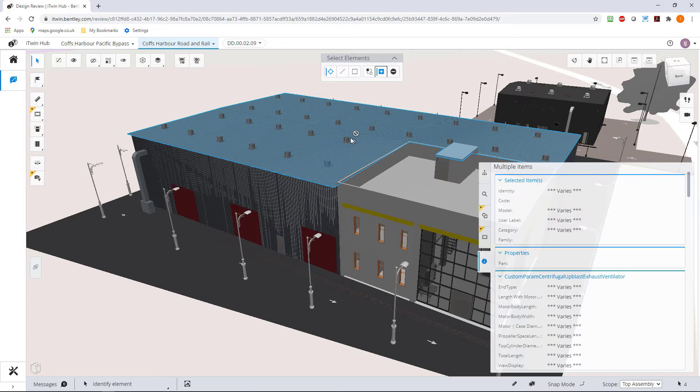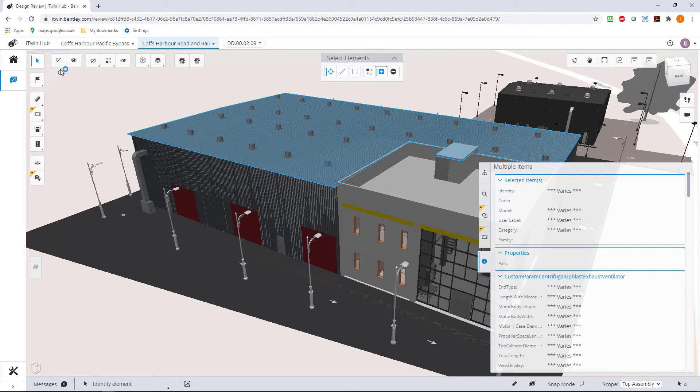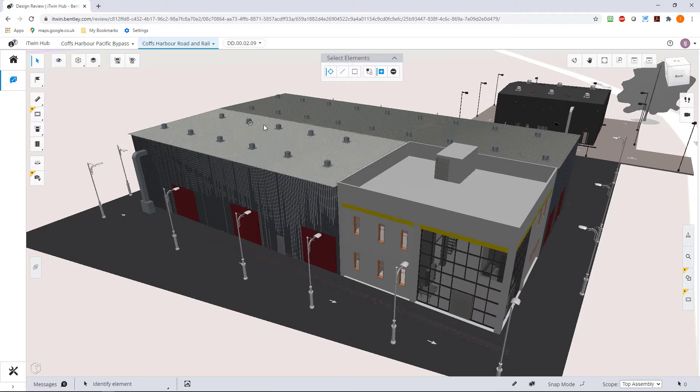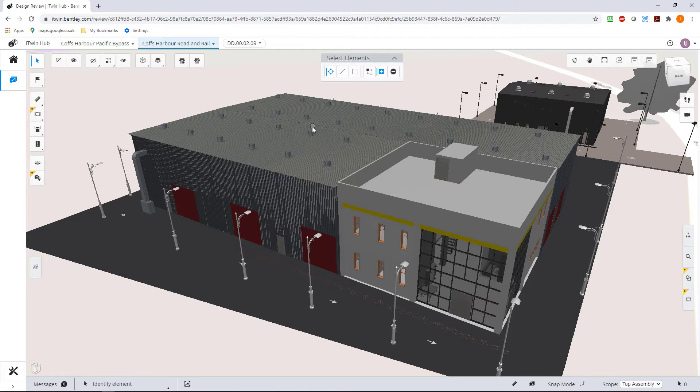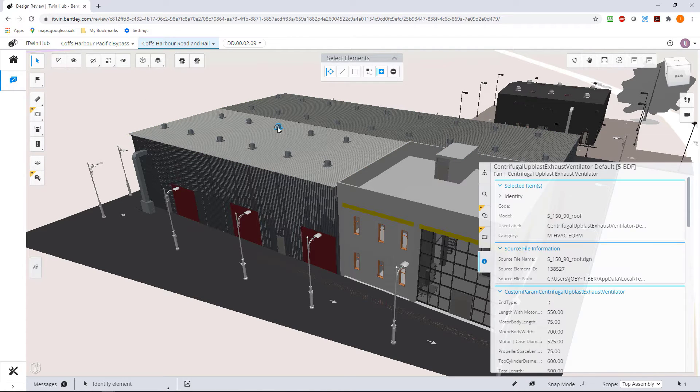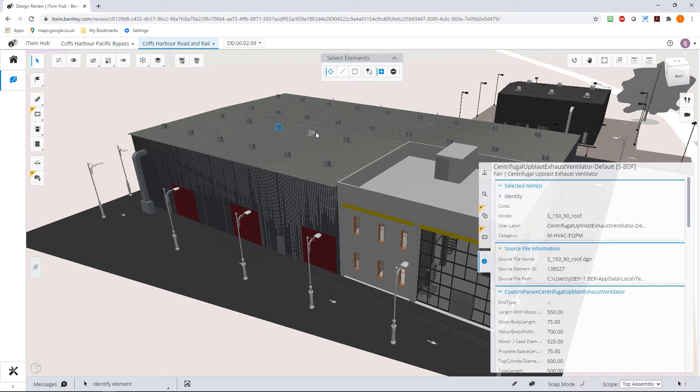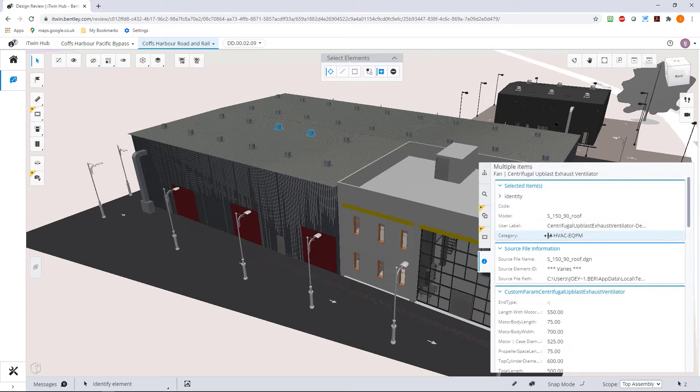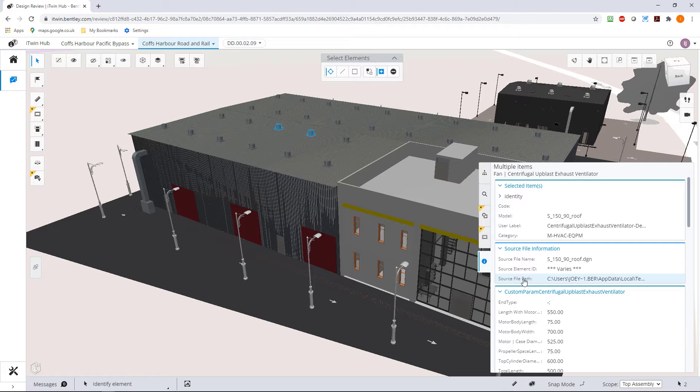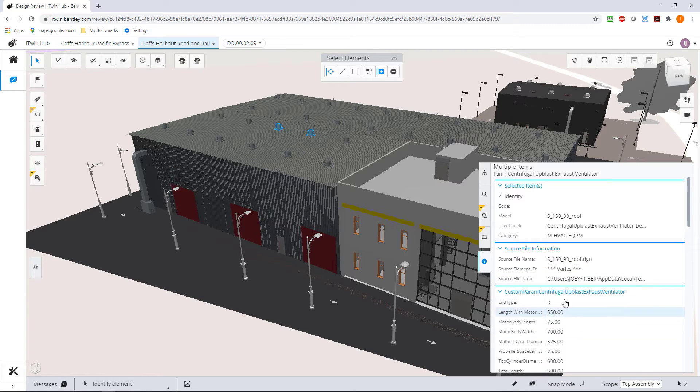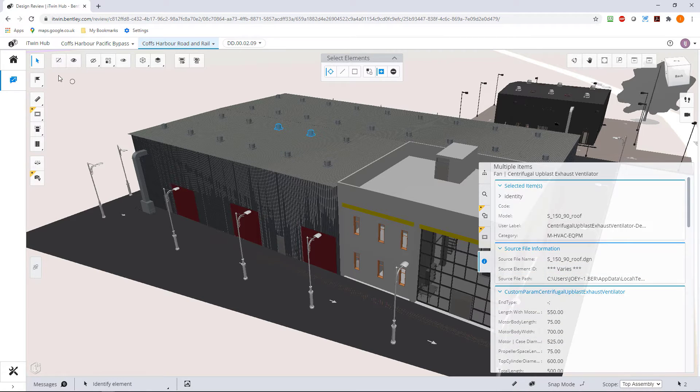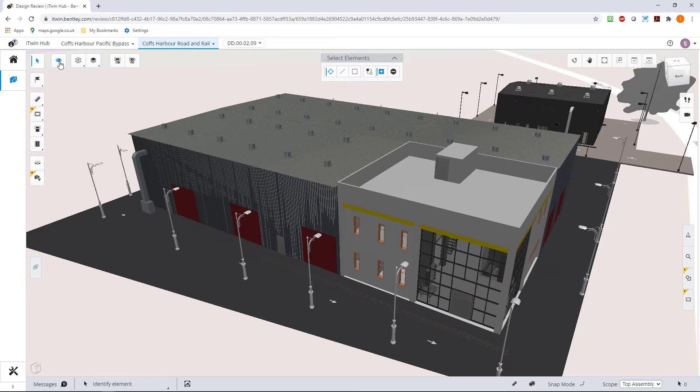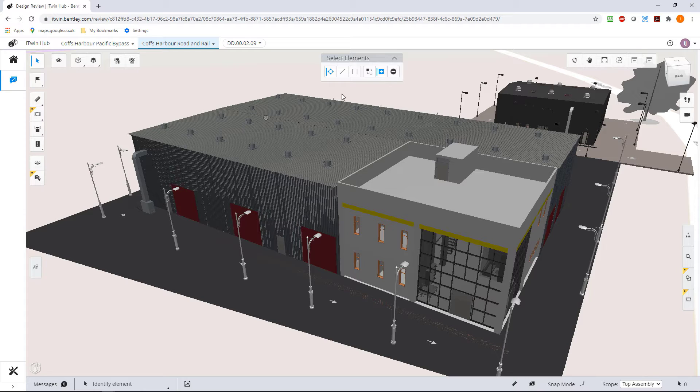For instance, if I was to pick multiple roof vents, let's deselect. This tool by the way will clear our selection. If I now pick multiple vents, multiple roof vents, I would expect some of the things to be the same. Obviously the ID for these are varying but the sizes are still the same.